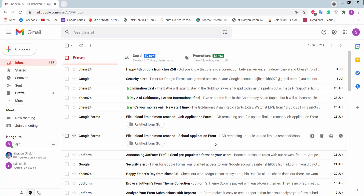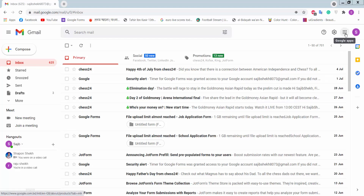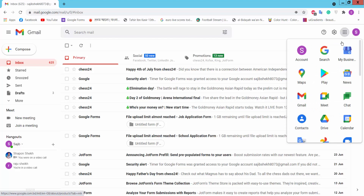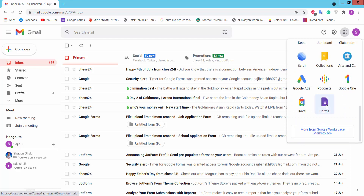Hello viewers. In this video today I'm going to show you how to make or create an online booking form using Google Forms. Firstly, log in to your Gmail account and click the Google Apps option, then we will find Google Forms.